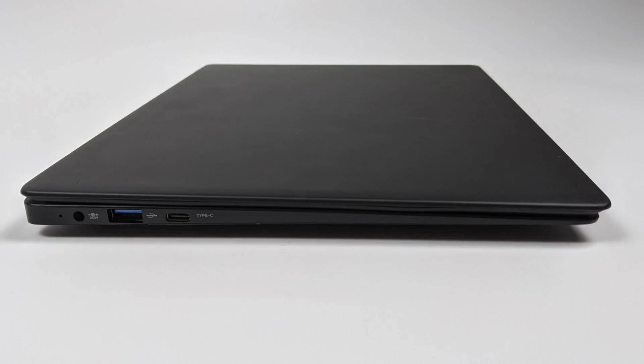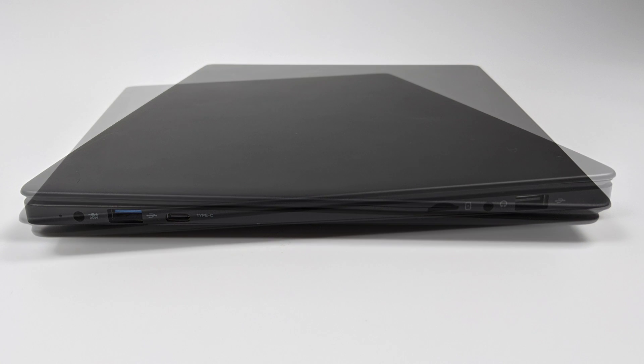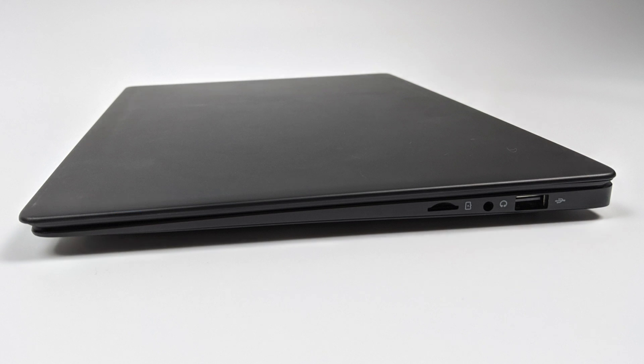So this laptop contains a 14.1 inch screen and over on the left hand side we have our barrel jack for power, a single USB 3.0 port, and a USB Type-C port. And this USB Type-C port can be used for video out, transferring data, or charging the unit up. Over on the right hand side we have a single USB 2.0 port, a 3.5mm audio jack for your headphones, and a micro SD card reader.